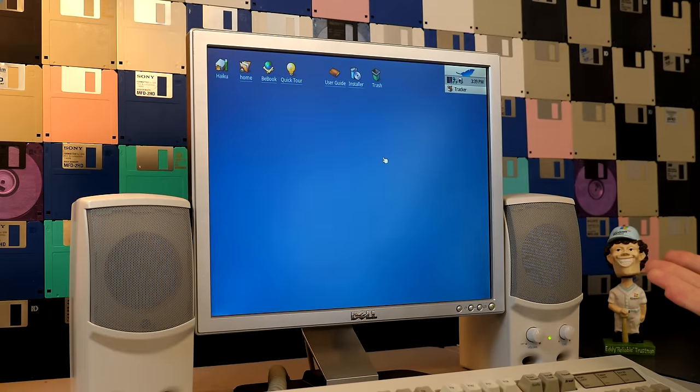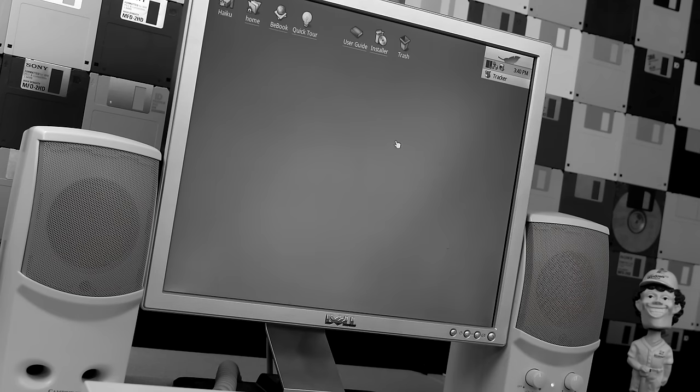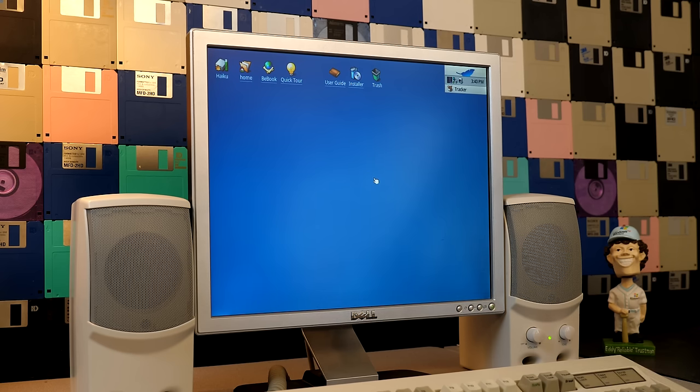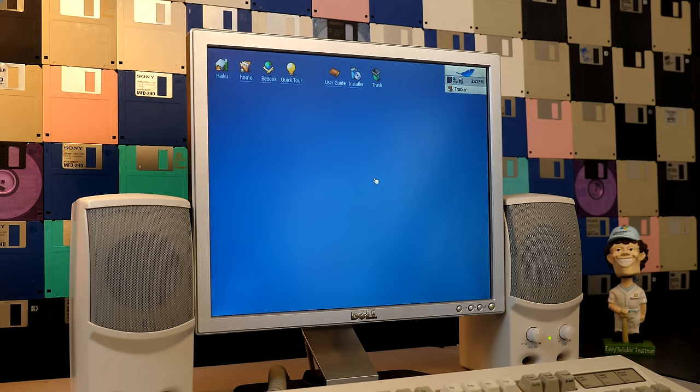And you can see we've got Haiku installed. Or wait, no we don't because this is actually running off of the CD. Yes, because Haiku provides a live CD. That's one of the really nice things about it. So you can put in this CD on one of your spare computers or in a virtual machine or whatever you want to use it on. And just try it out before actually installing it to your hard drive.